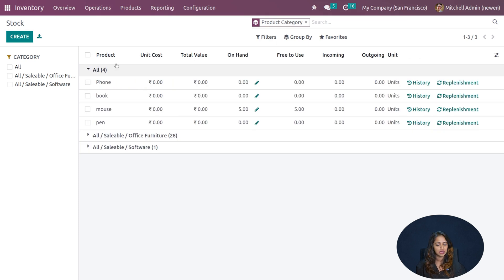Stock Moves has similar filtering options: ready, to-do, and done statuses, as well as incoming, outgoing, and inventory filters. The Group By option allows grouping by product, picking status, creation date, scheduled date, or a custom group. Favorites is also available.